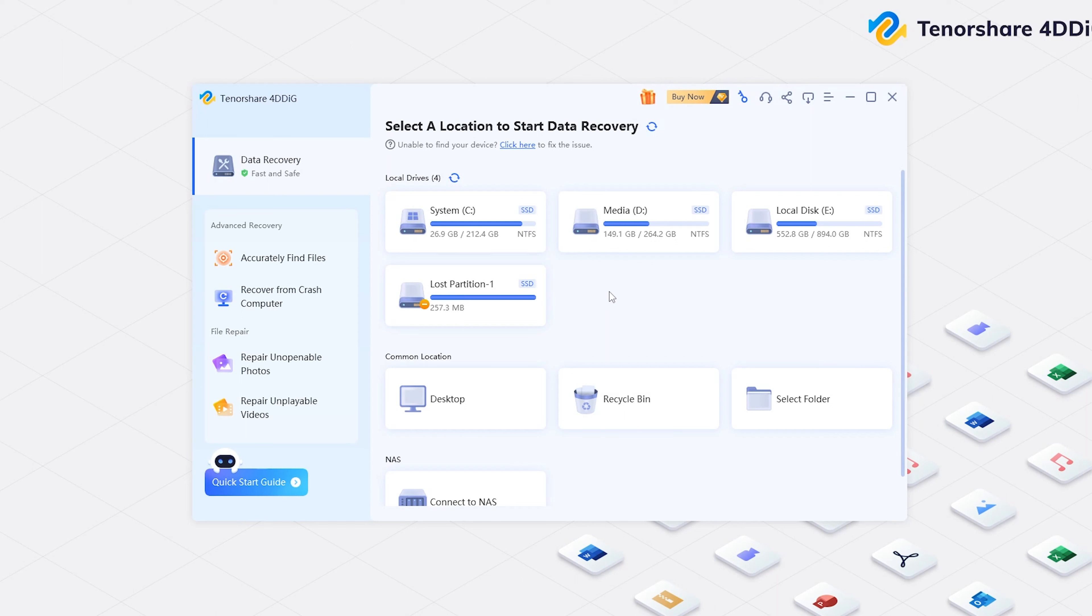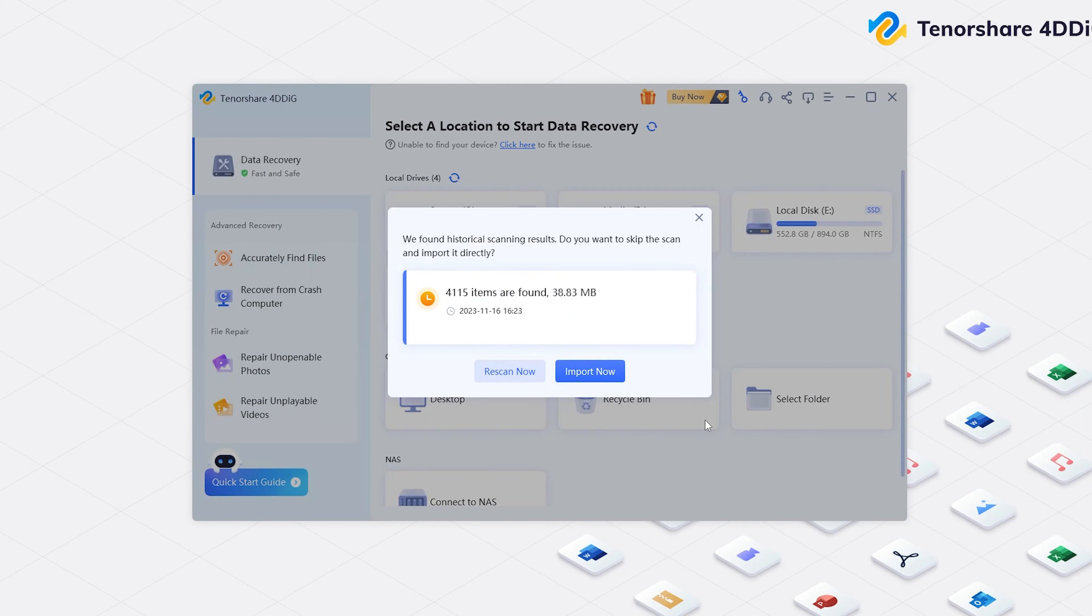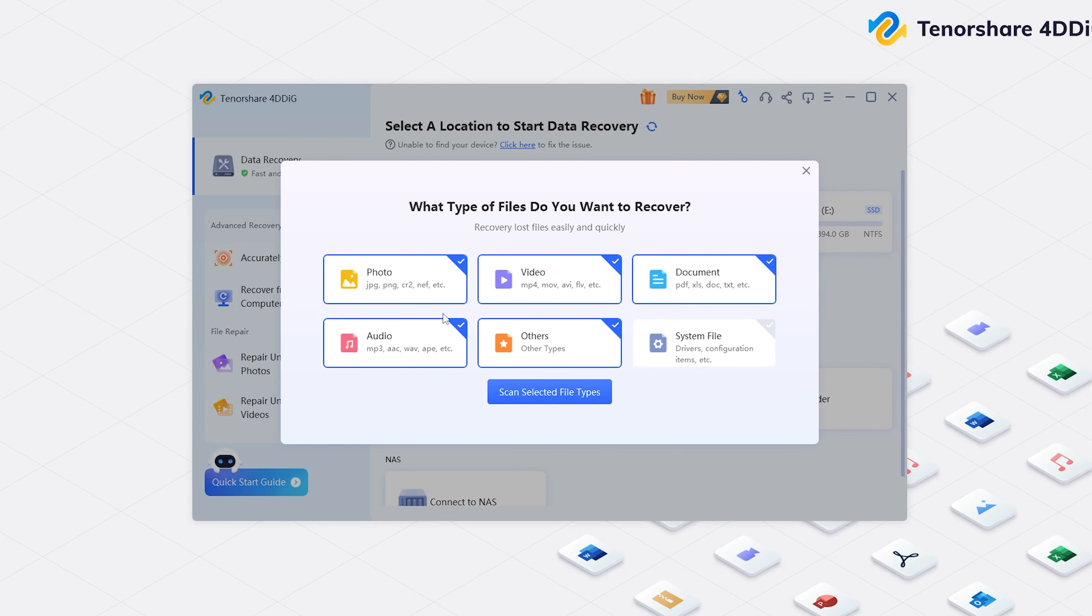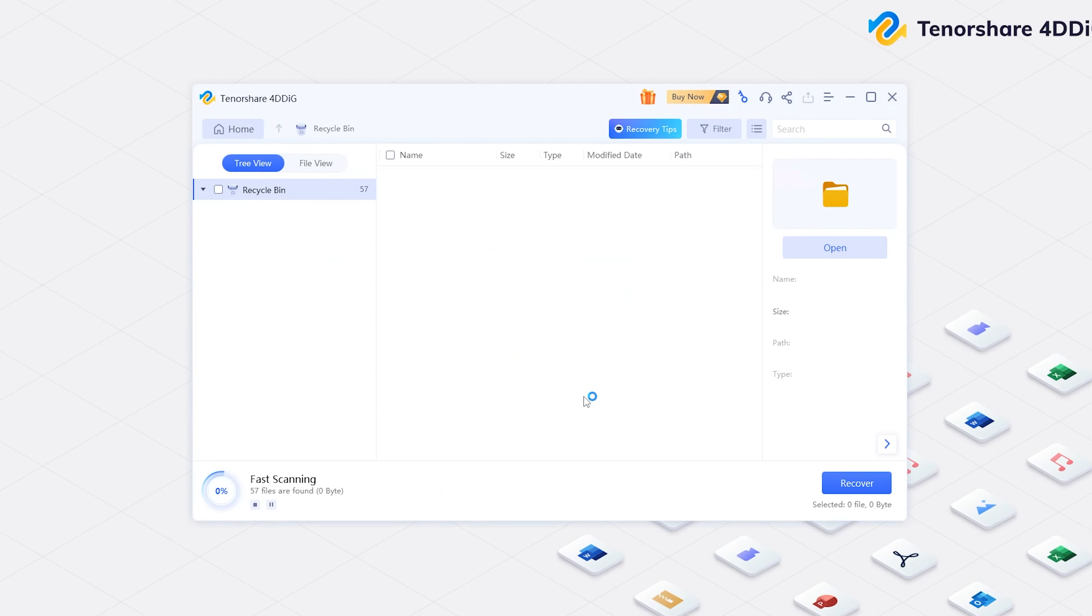Launch 4DDiG. You will see the homepage. Click Scan a location where your Word file was lost. Select the Type and Confirm it. Now, 4DDiG starts to scan.